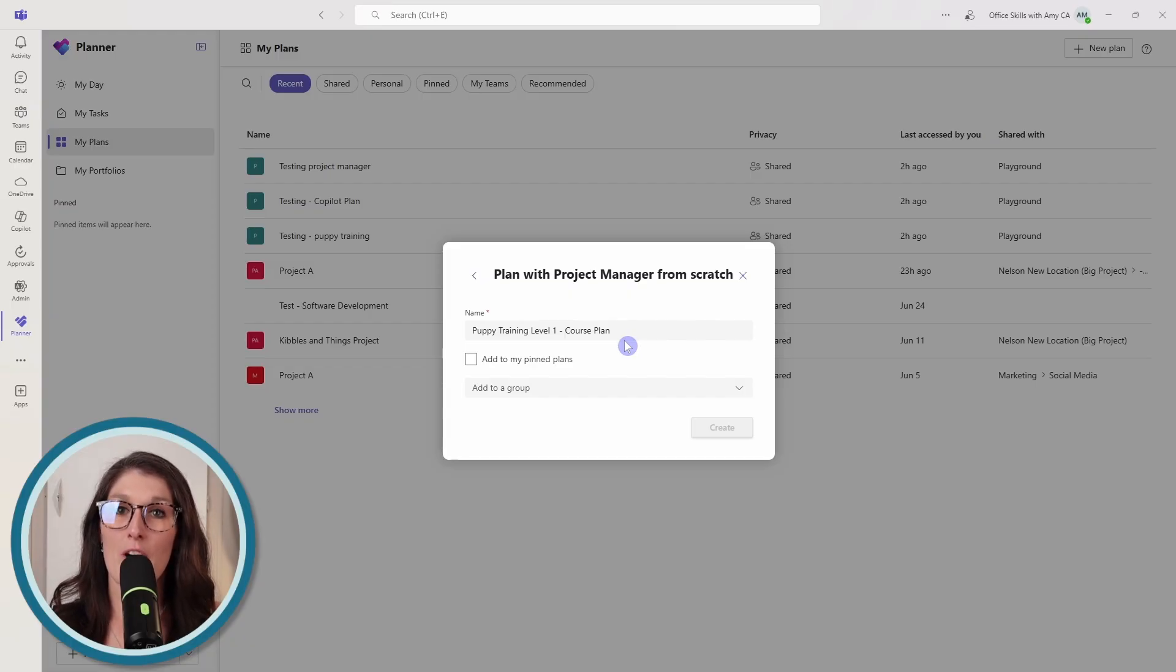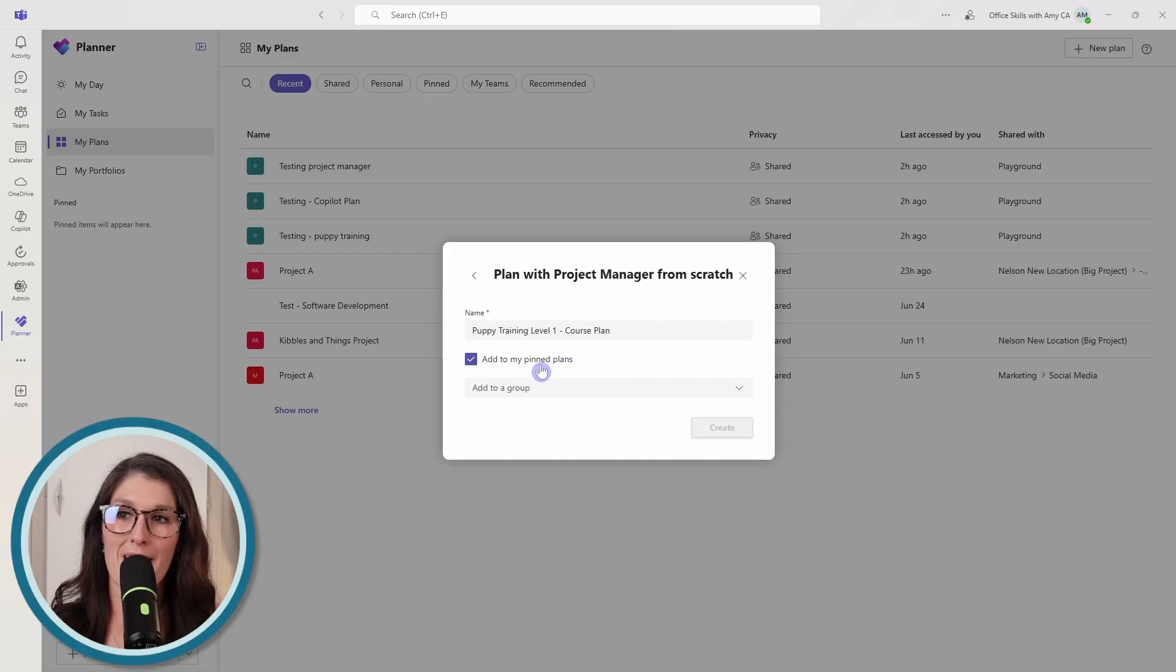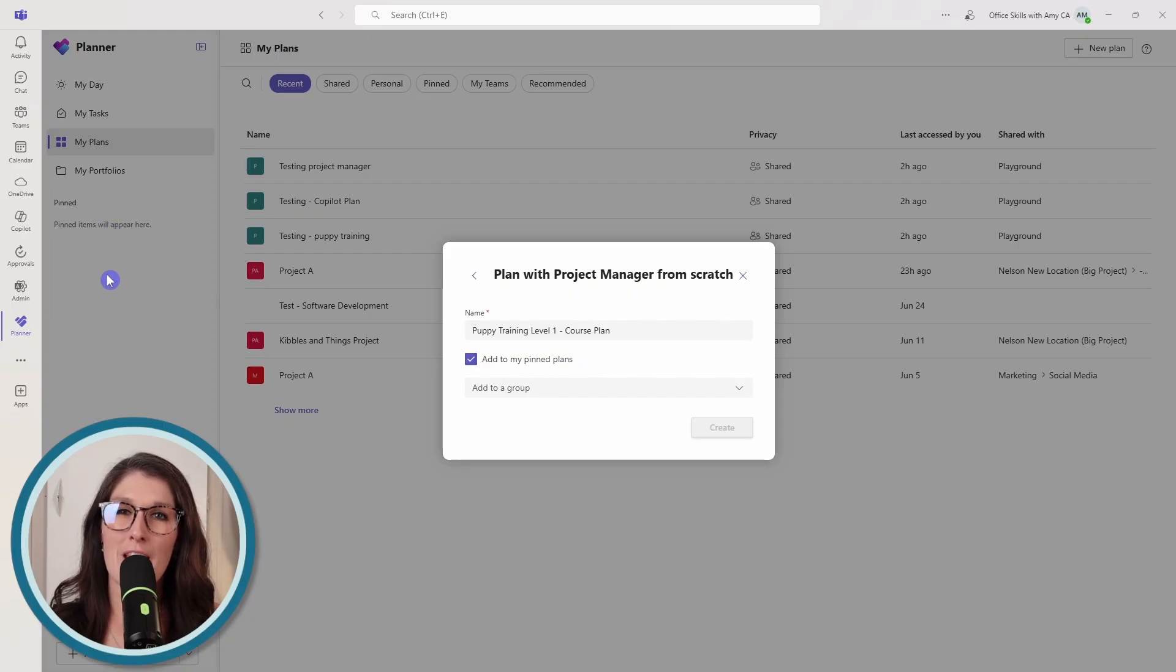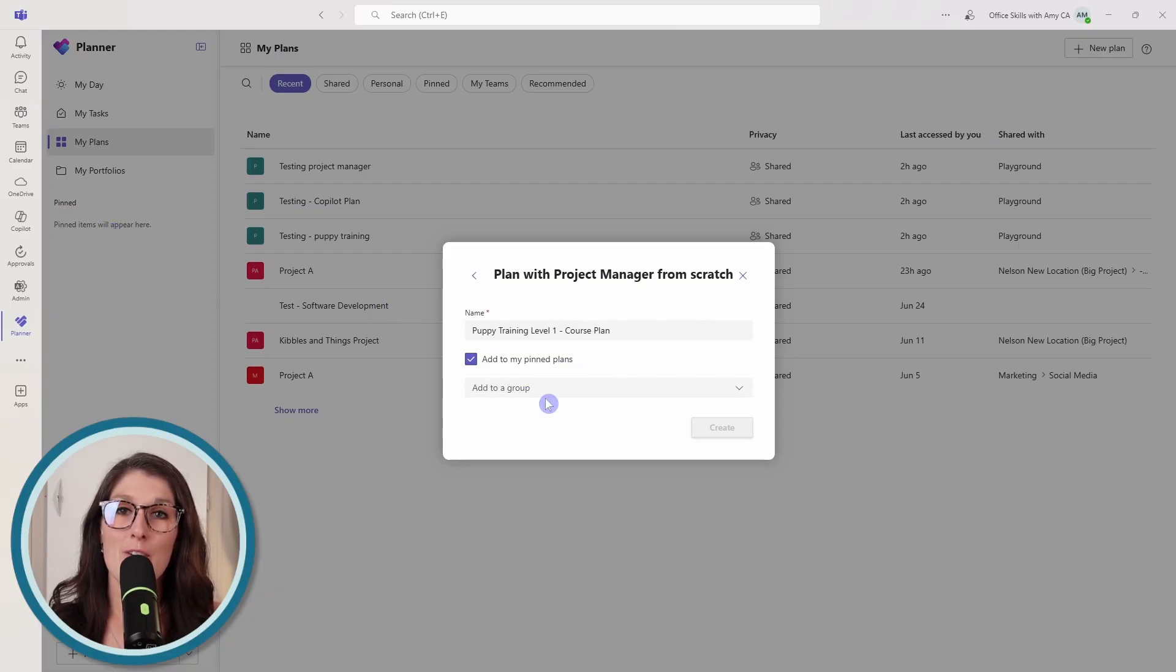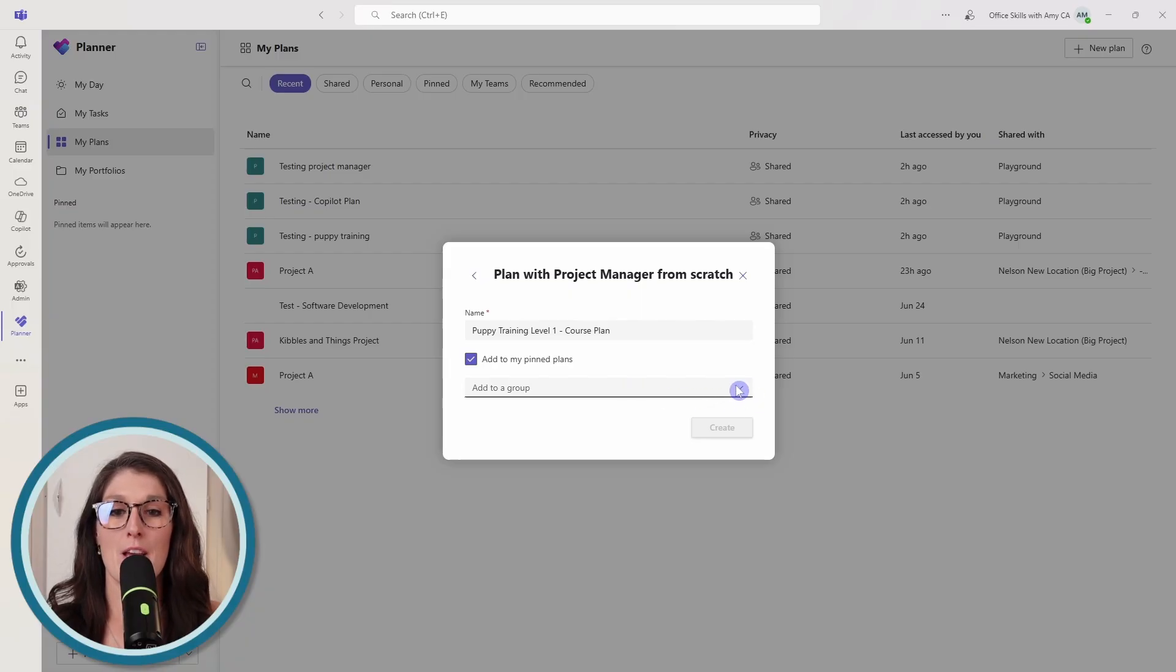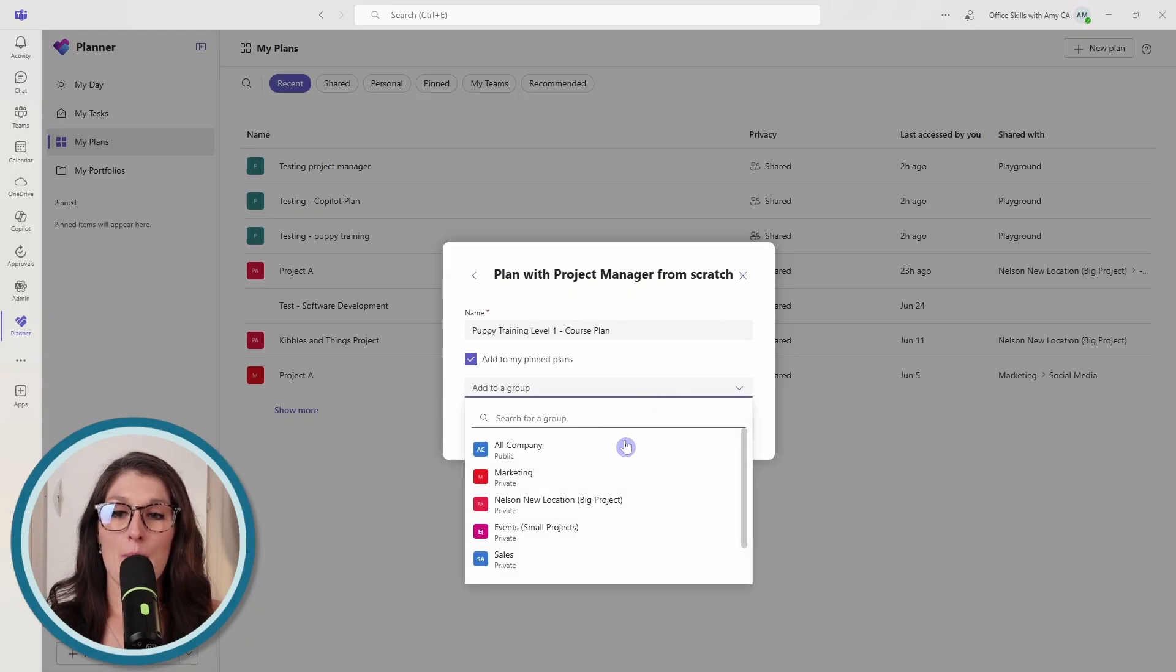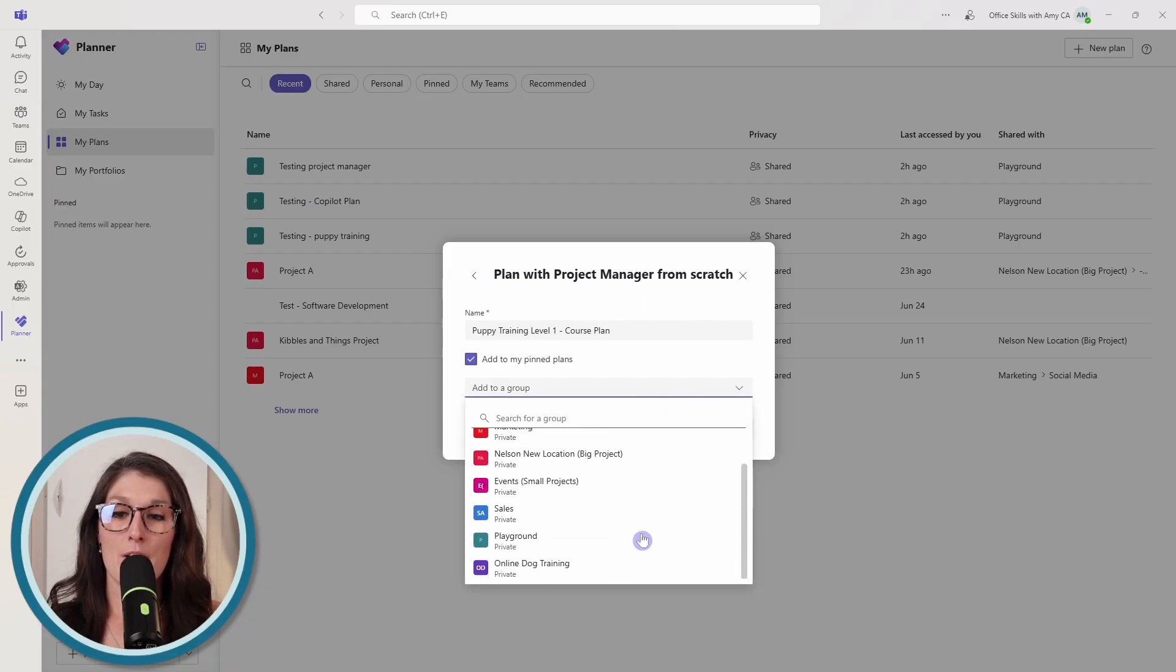So now that we've got our name down, we can add this to our pin plans. That's just going to make it easily accessible on the left navigation. And then we can add it to a team.